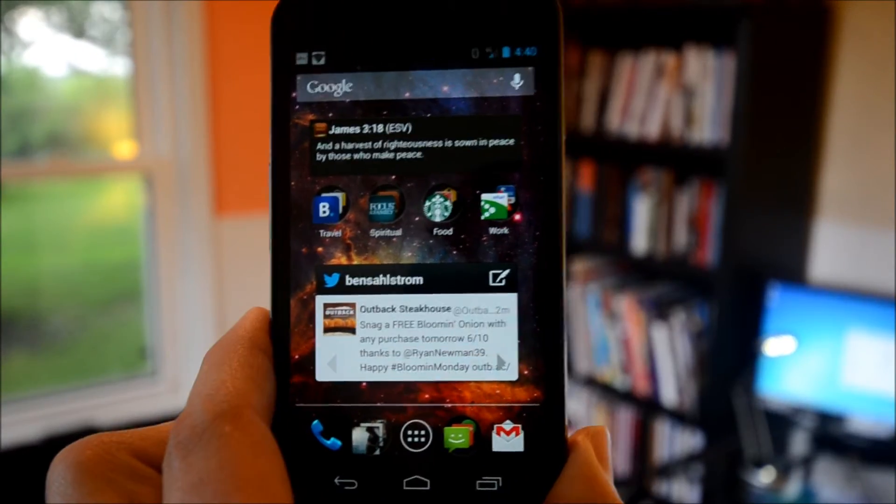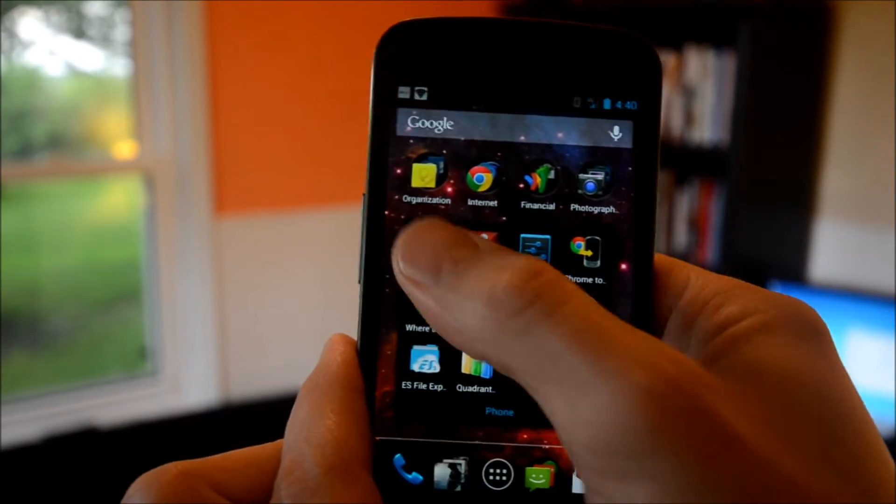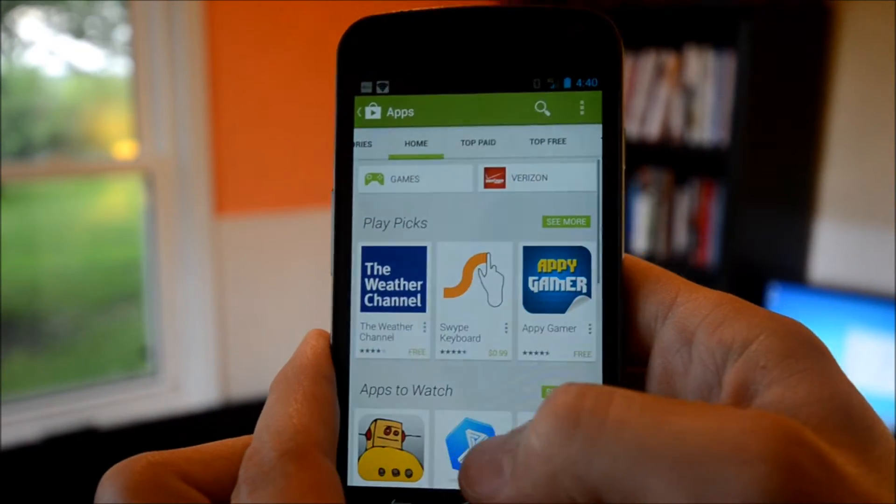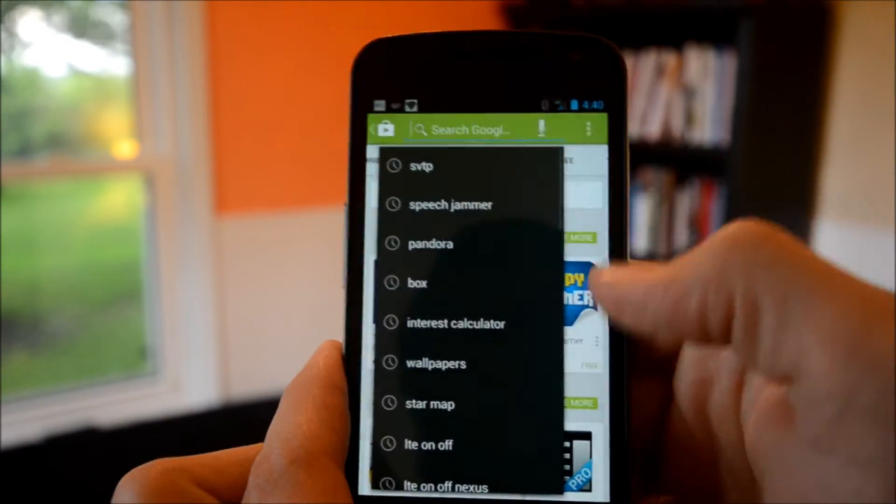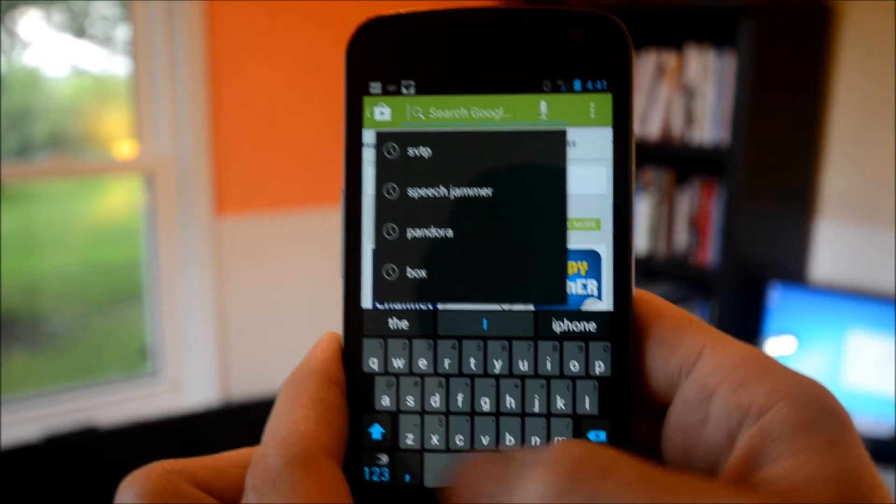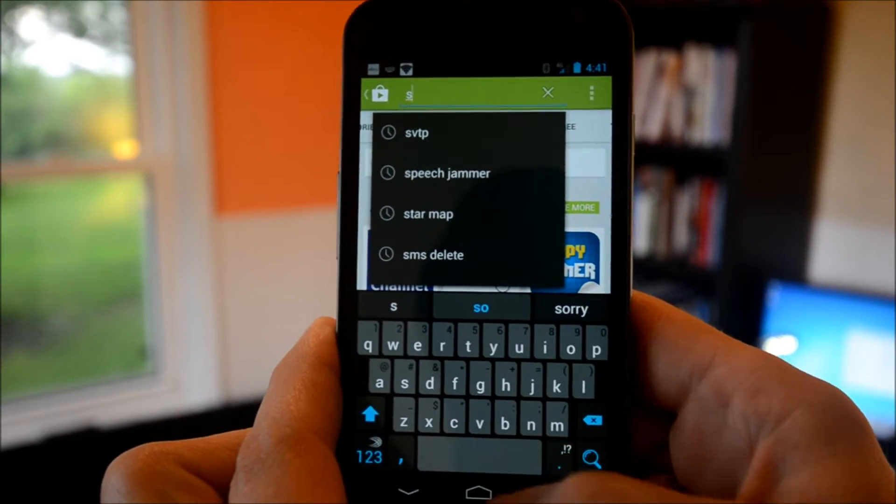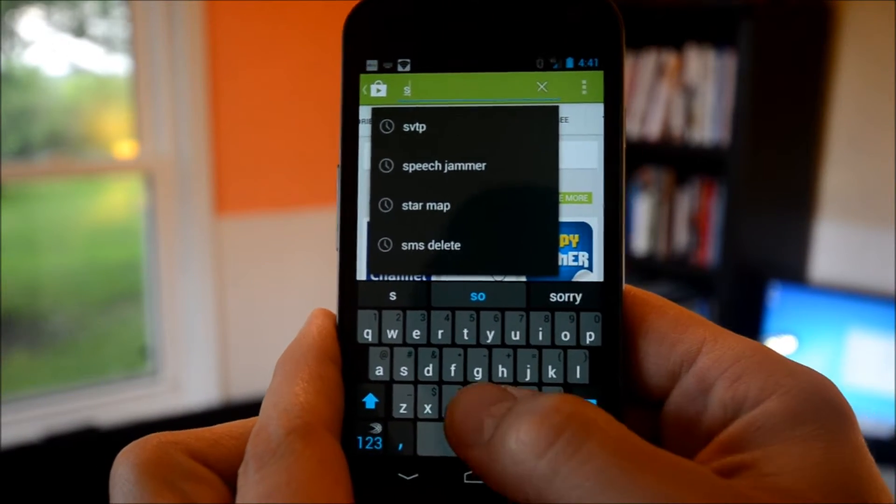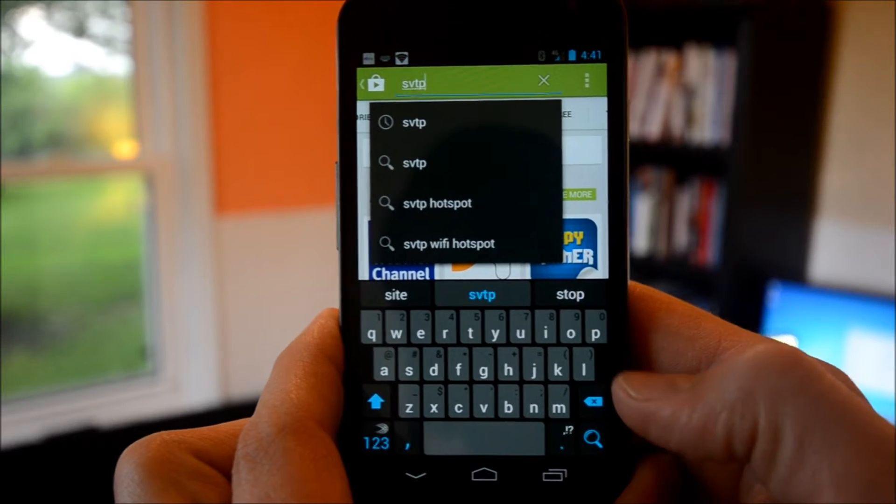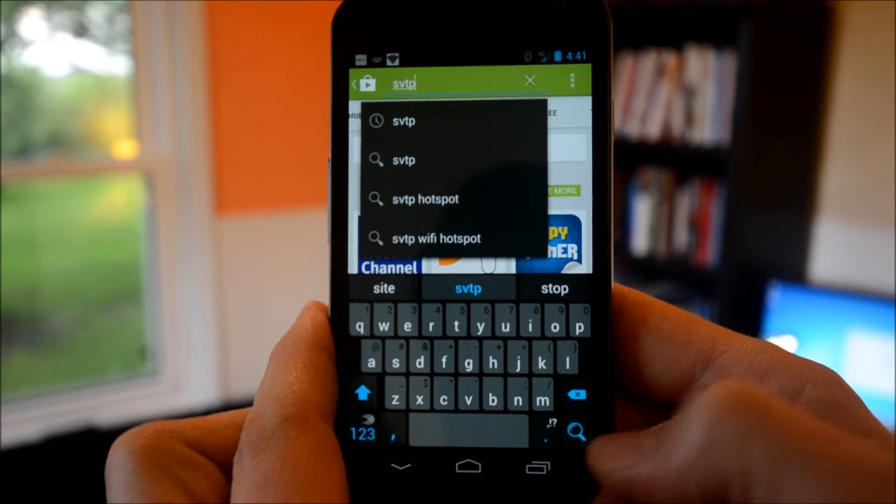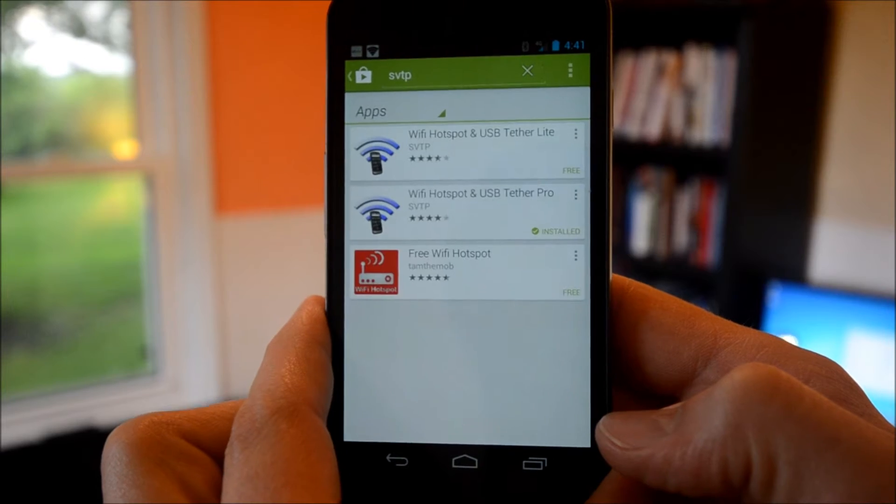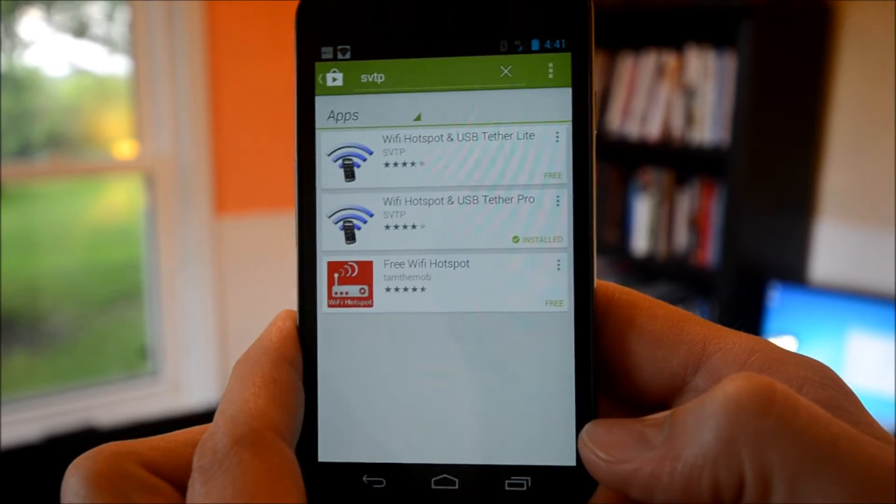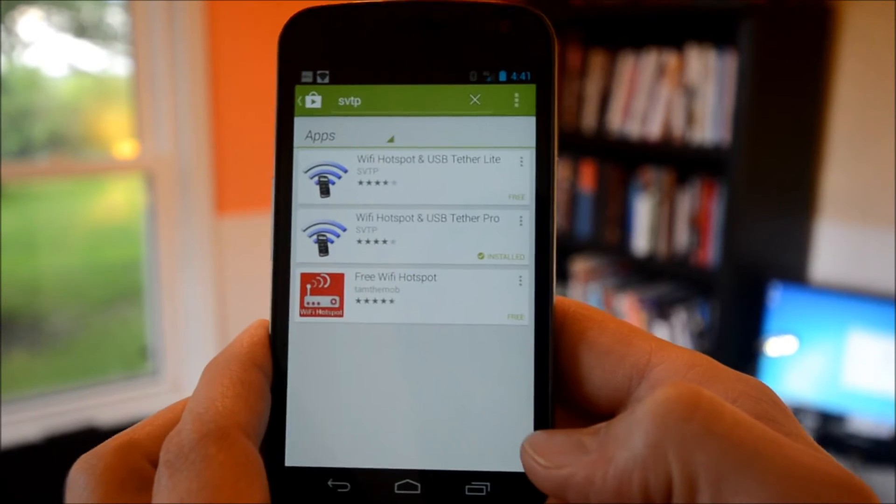We're going to go into the Play Store and search. What you need to search for is SVTP. I think it will come up if you search for just tethering as well, but this is the easiest way to find it.